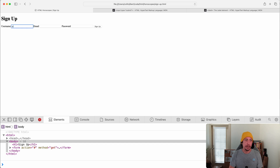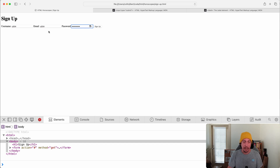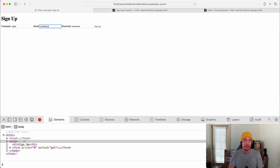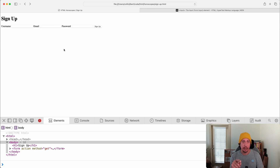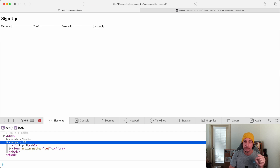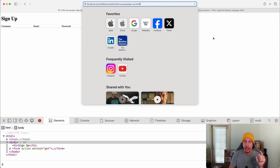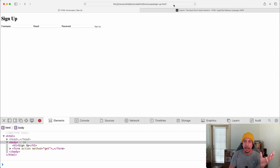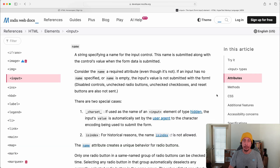Let's test the form. We fill in a username, then try an invalid email — clicking Sign Up shows a default browser error: 'Enter an email address'. After correcting the email and entering a password and submitting, we look at our URL. We see the question mark the GET method adds, but we don't see any name-value pairs from the form data. The reason is the 'name' attribute on inputs.